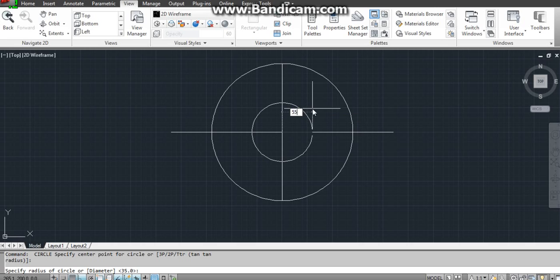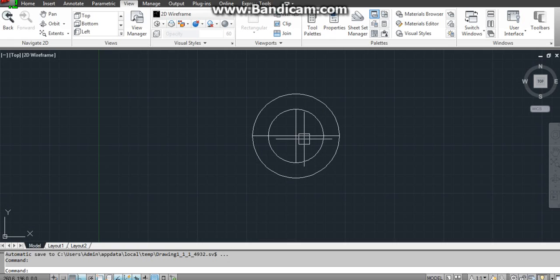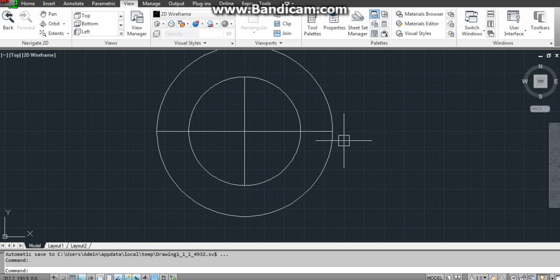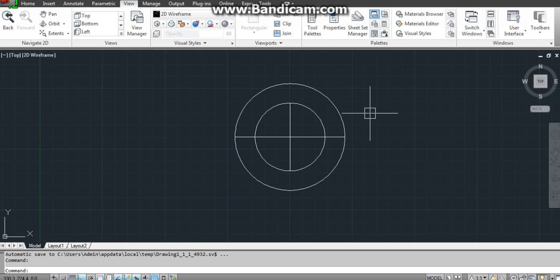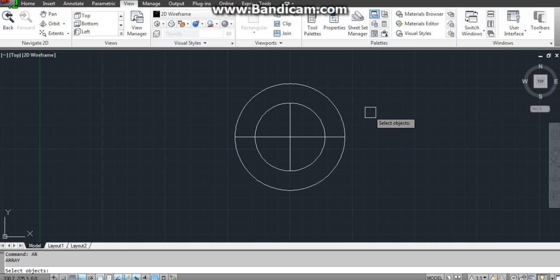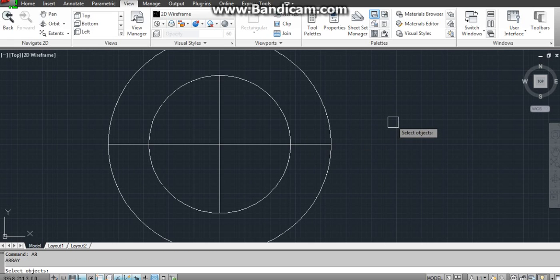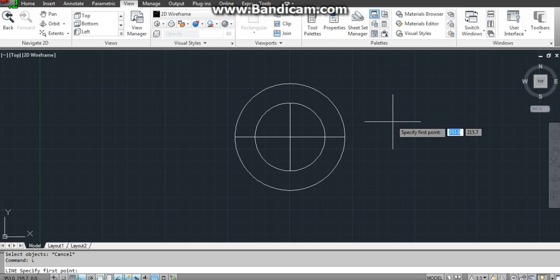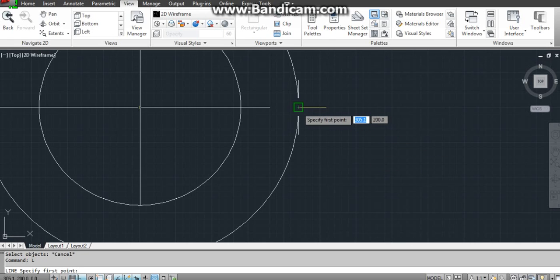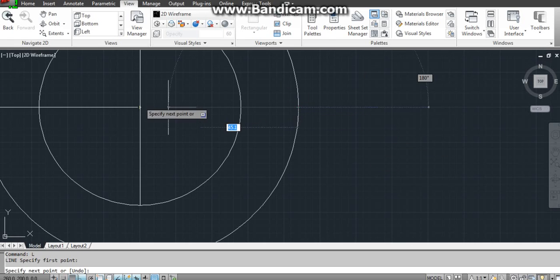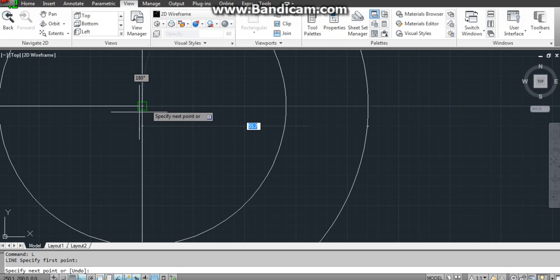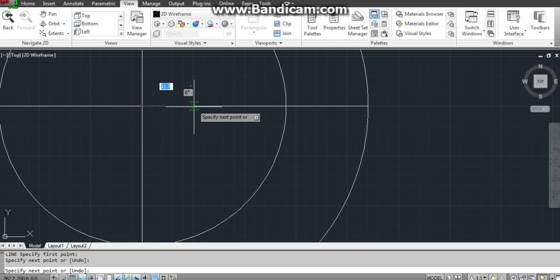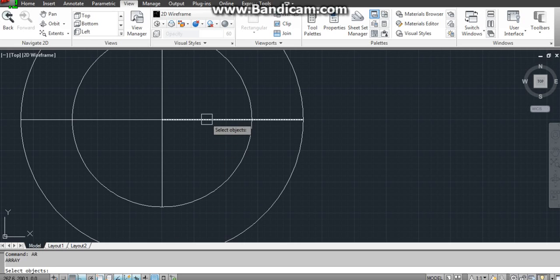Now it is a bit different from 2008 AutoCAD. Array command AR enter, you have to select the object first. I will draw a reference line from here to here in the center, okay fine. AR for array, select the object.